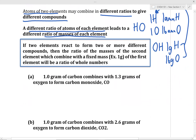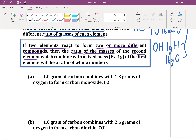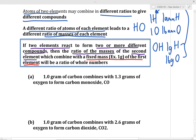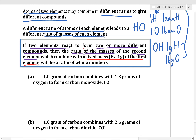The way the law of multiple proportions works requires a clever setup: if two elements react to form two or more different compounds, we compare the masses of the second element reacting with a fixed mass of the first element. This is easier seen in an example.